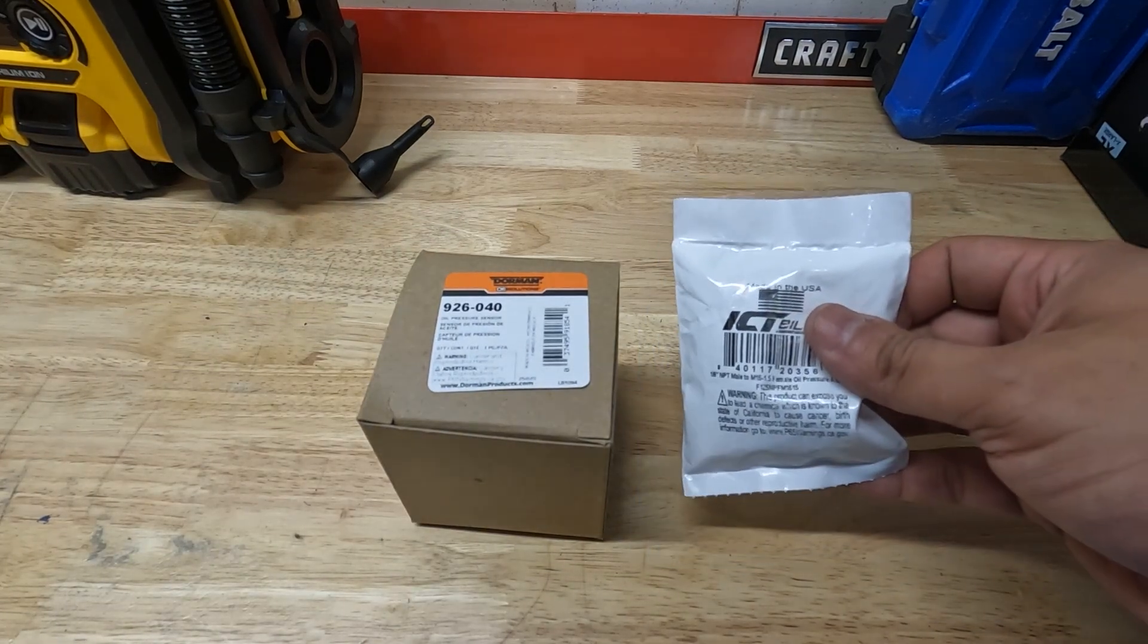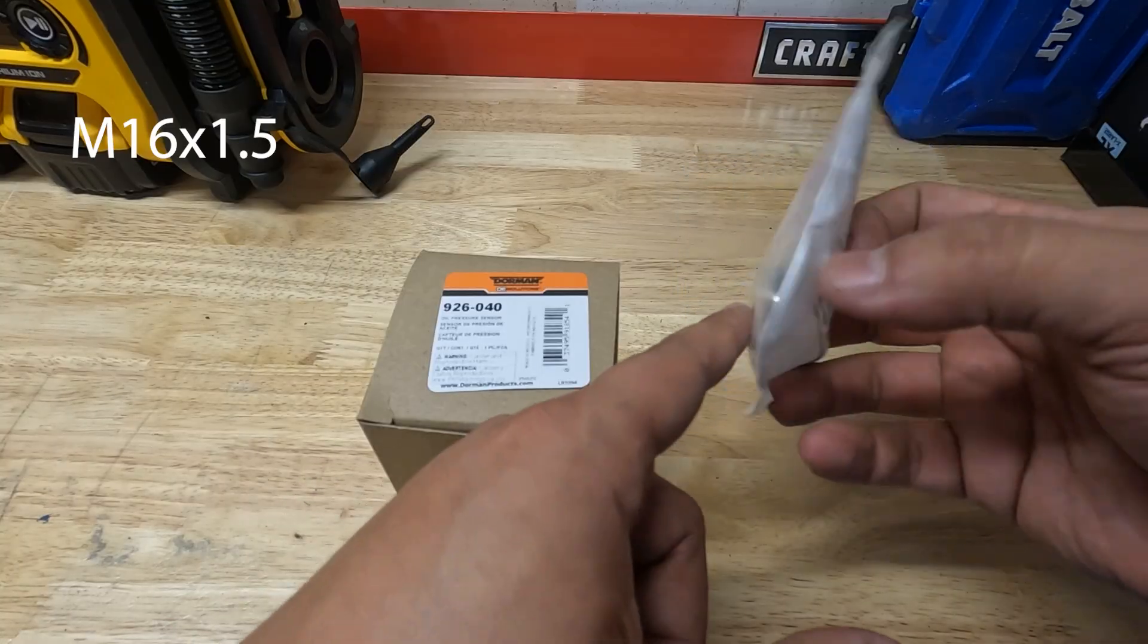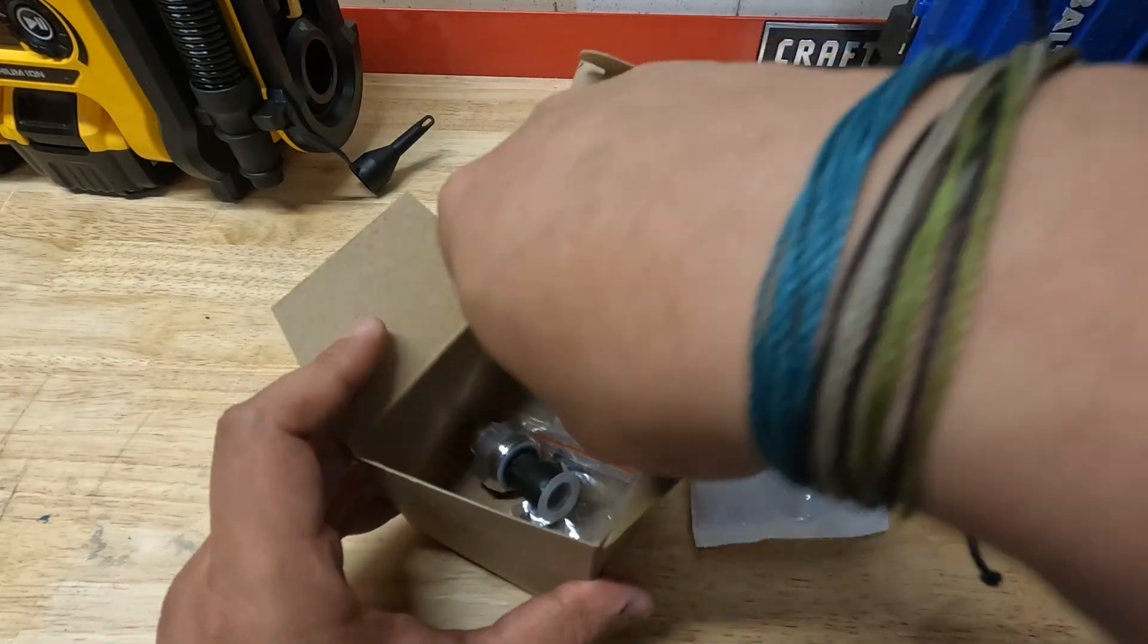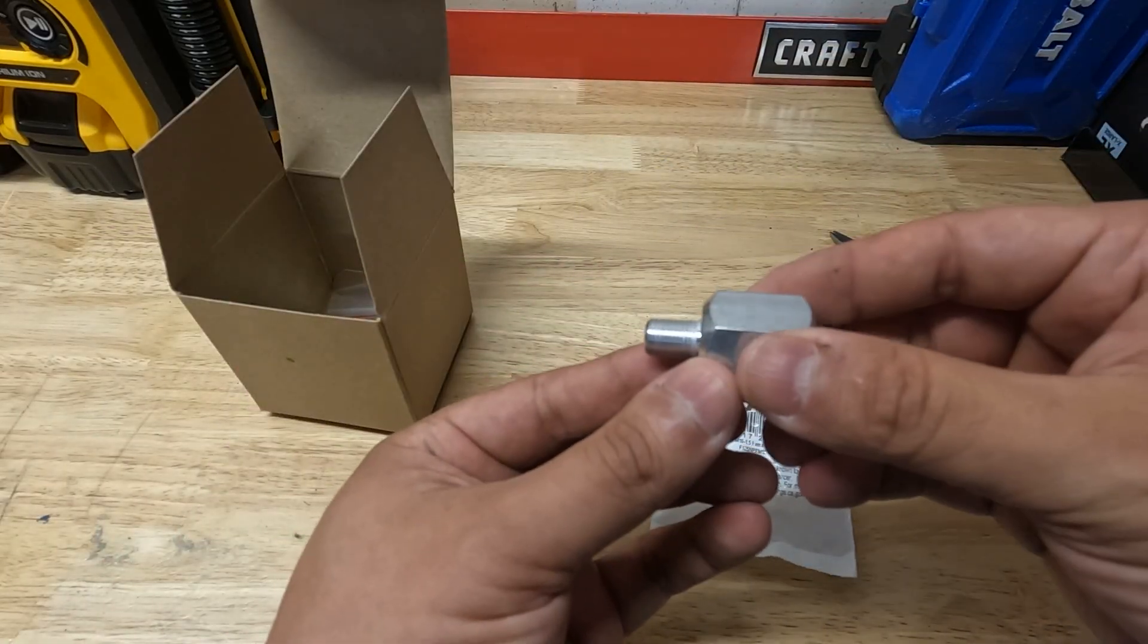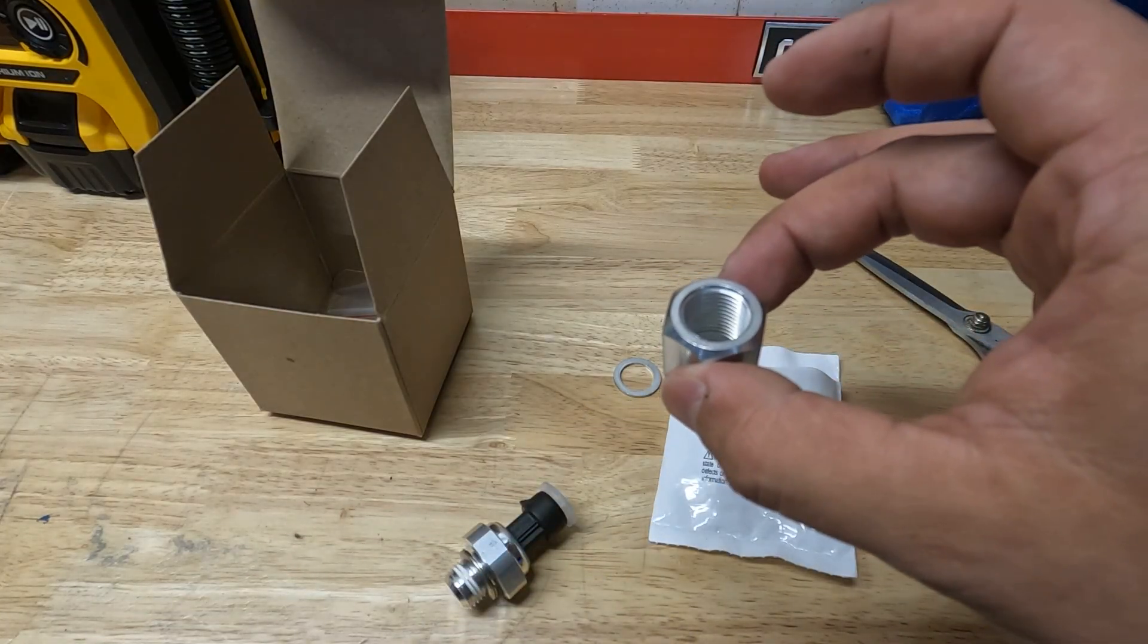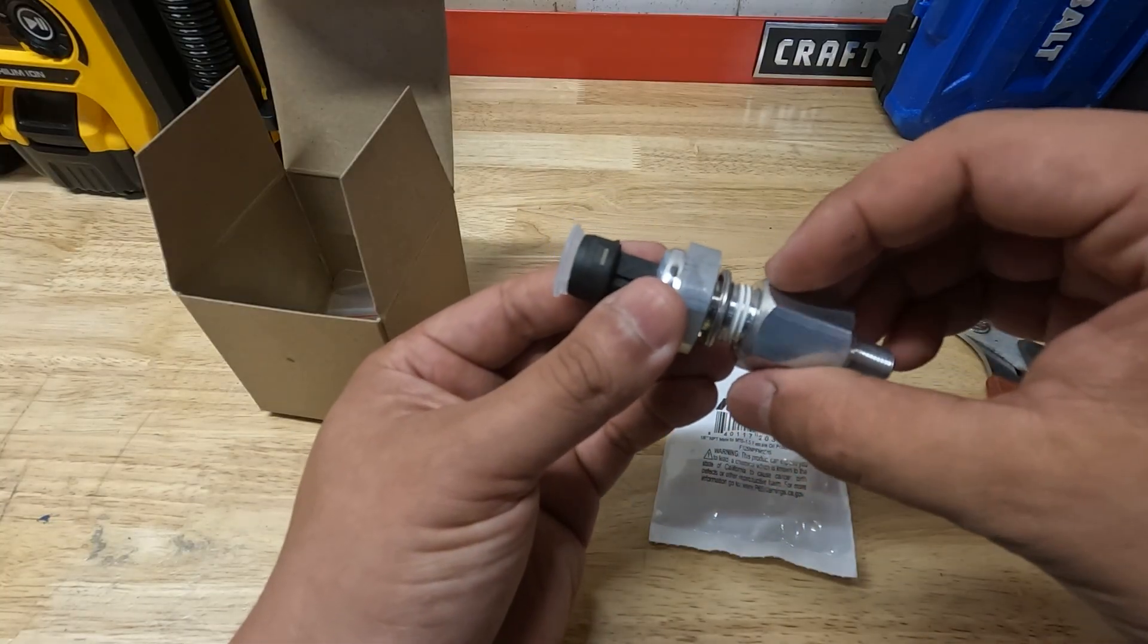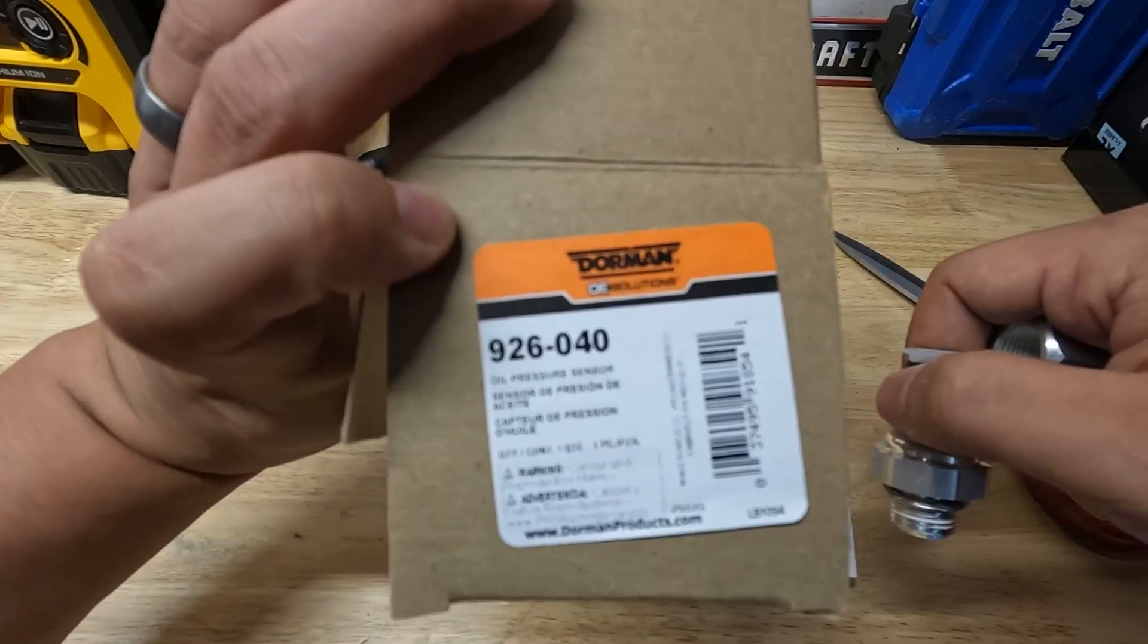First up we got an adapter to go from 1/8 MPT to the oil pressure sensor we're going to be using, and then we have the oil pressure sensor itself. So what's going to happen is this adapter here, this 1/8 MPT port, is going to go into the fuel tee that I just took that other sensor out of, and then this sensor is going to go into this.